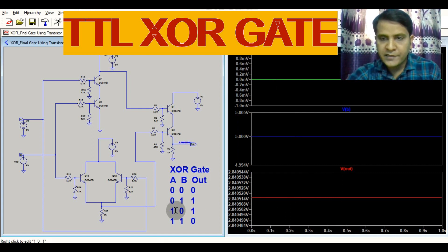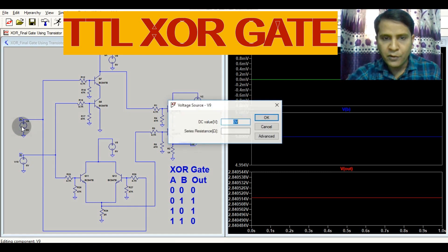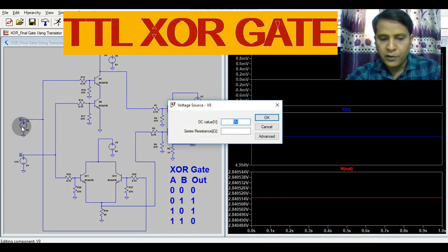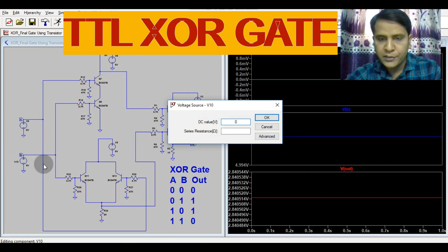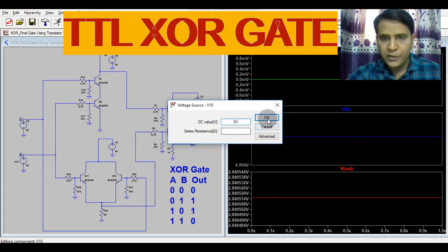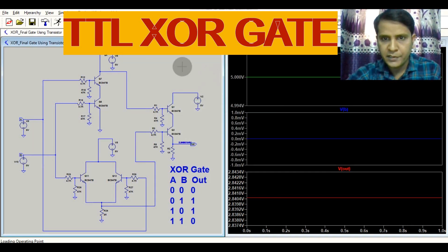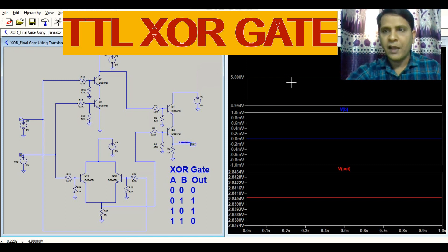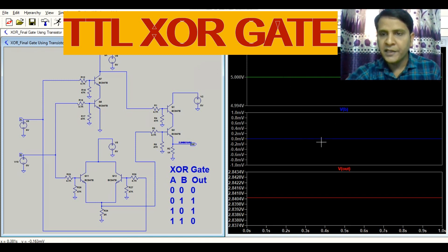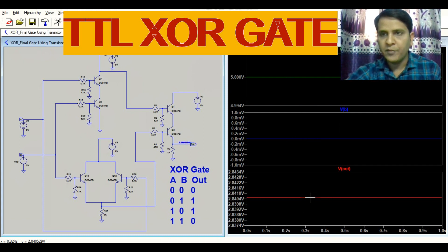Let us consider the third case. If your input A is 5V and input B is 0V, let us see what the output is. If input A is 5V and input B is 0V, your V_out equals 2.8V.